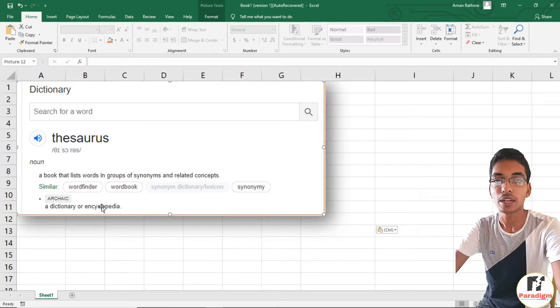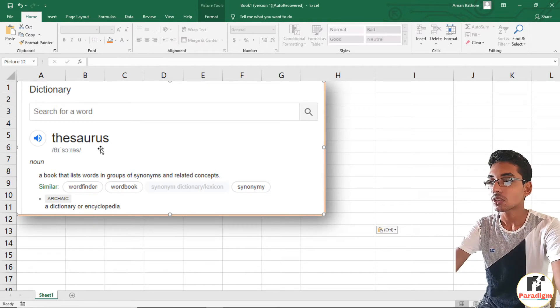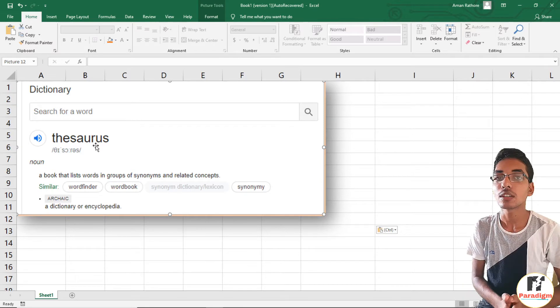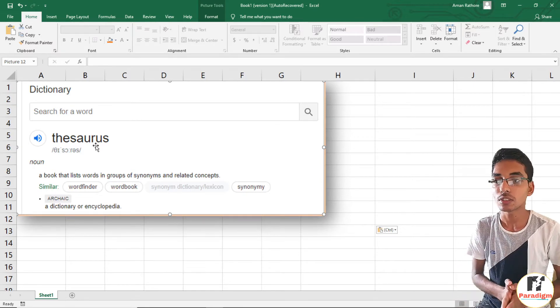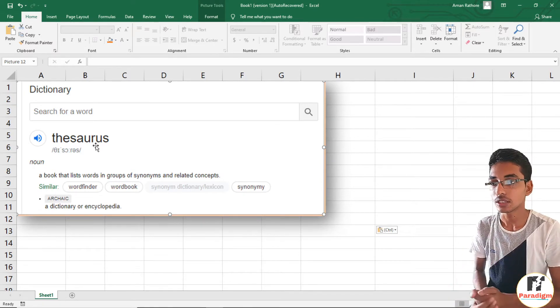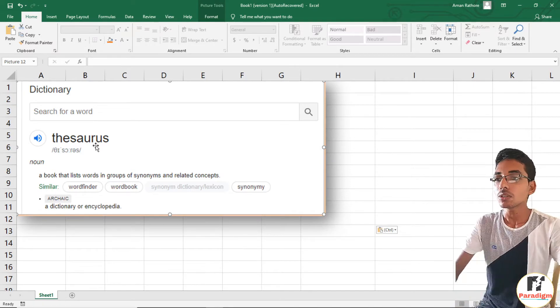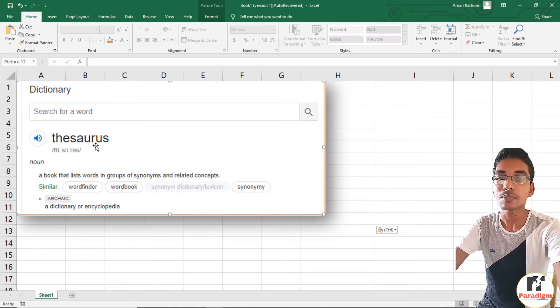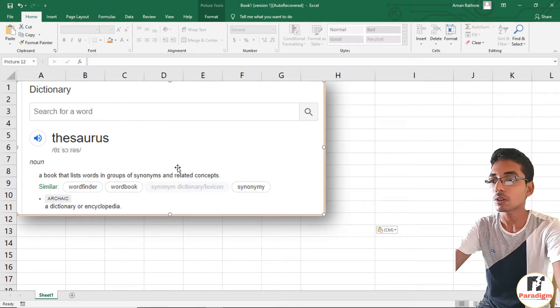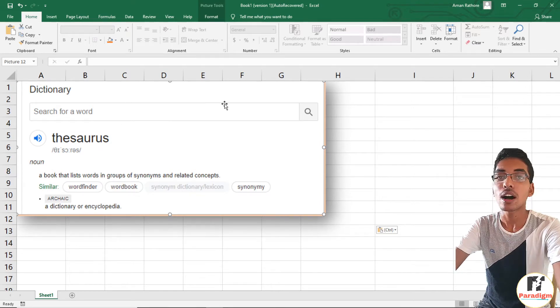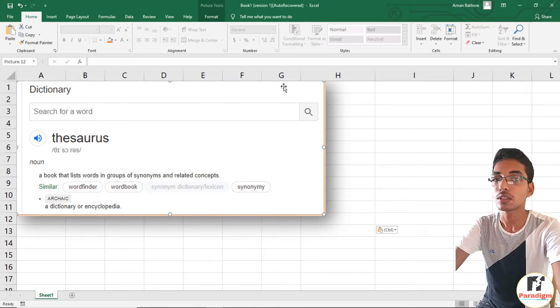Let's see the steps for how we can get synonyms of a word or how we can use the Thesaurus option in MS Excel spreadsheet.